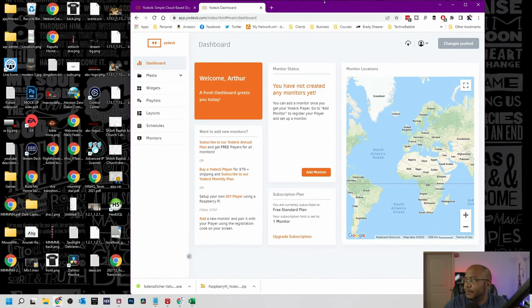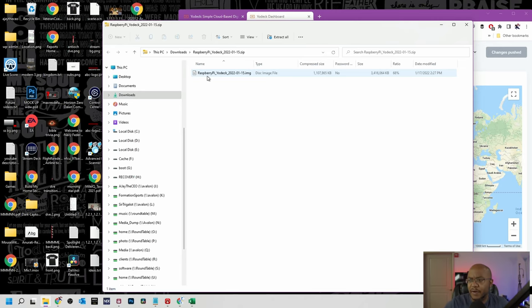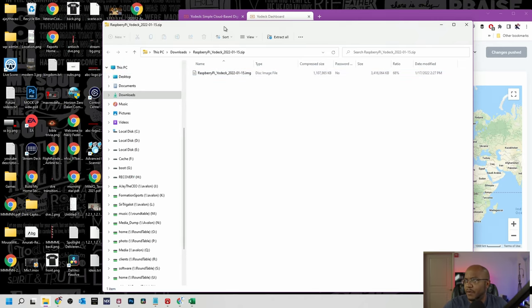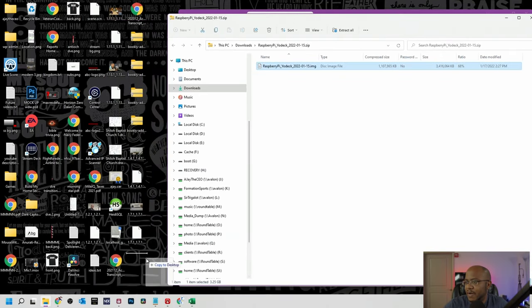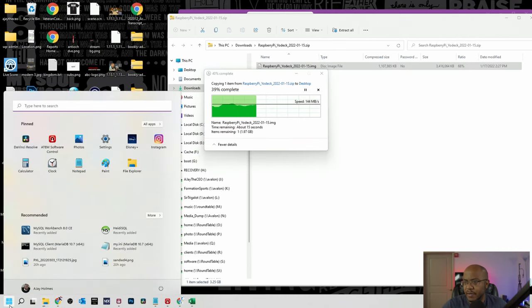I already have a card reader on my computer so I can access the SD card. We got that plugged in — now let's head over to the computer and get everything installed. We're back on my desktop. We have the image that we're going to use containing all of the Raspberry Pi — well, the Yodek software, the whole operating system, everything. We're going to extract that to my desktop, and I already have Etcher installed.